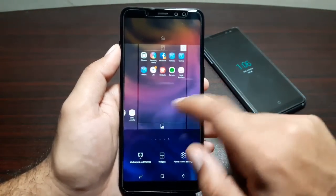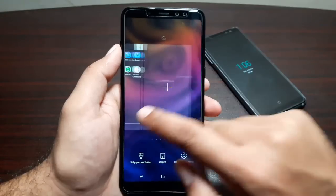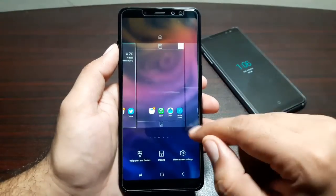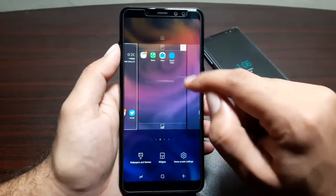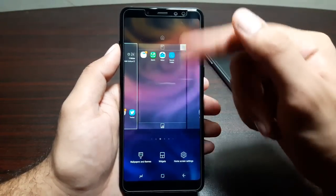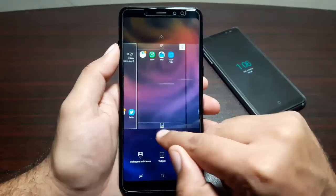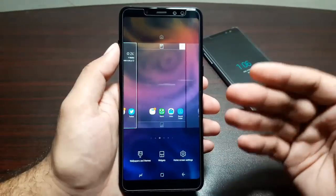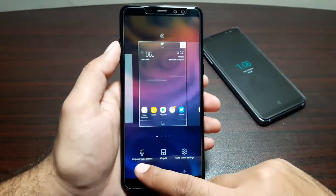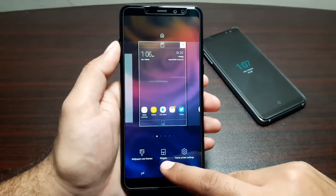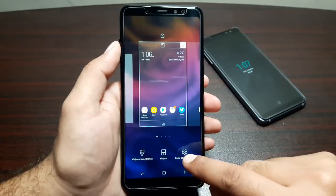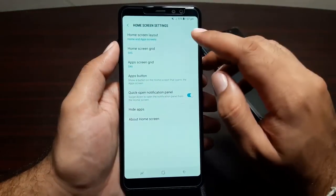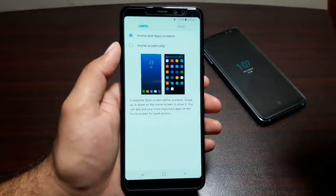If you long press on any home screen, you get more features — you can delete home screens, add more, and rearrange app icons. Tapping the icon at the top rearranges all app shortcuts to the top, and tapping the icon at the bottom moves them to the bottom. You also get options for wallpaper and themes, widgets, and home screen settings.